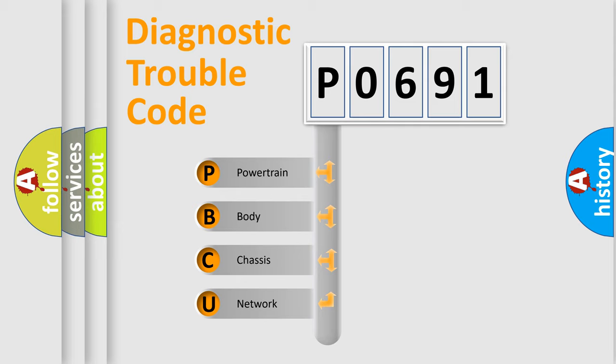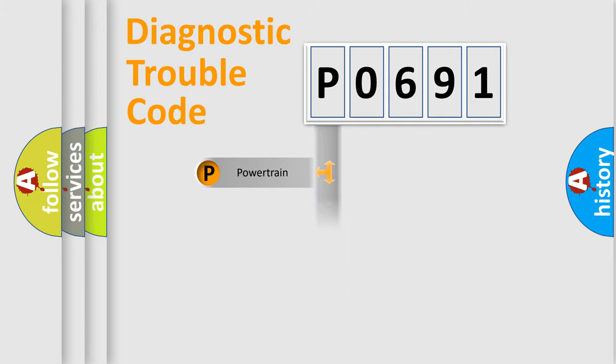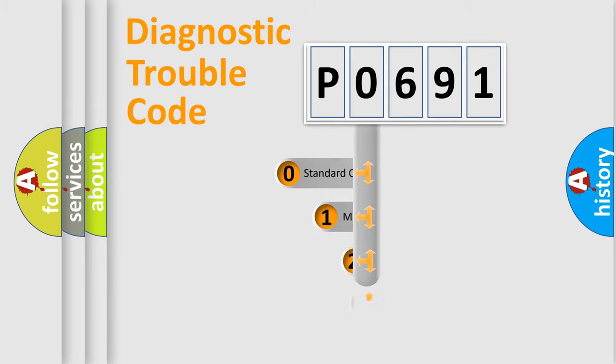We divide the electric system of automobile into four basic units: Powertrain, Body, Chassis, Network. This distribution is defined in the first character code.